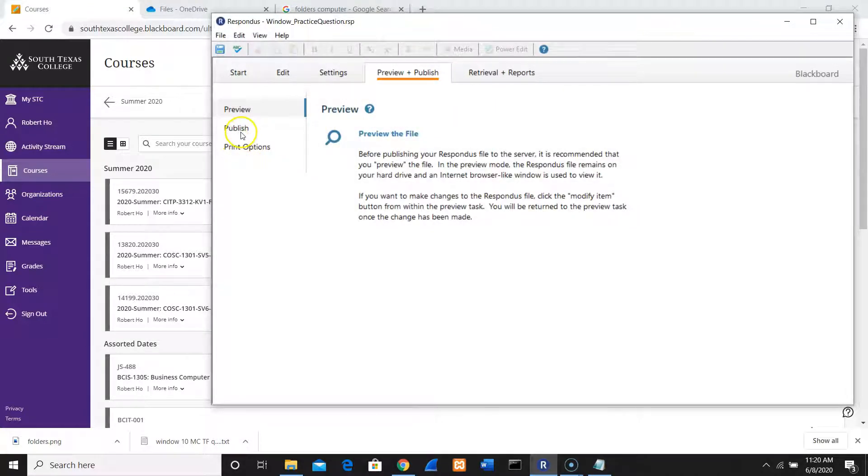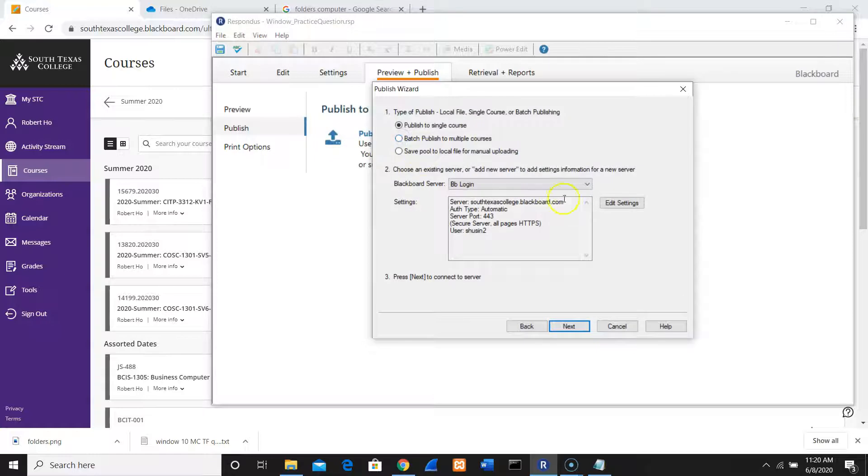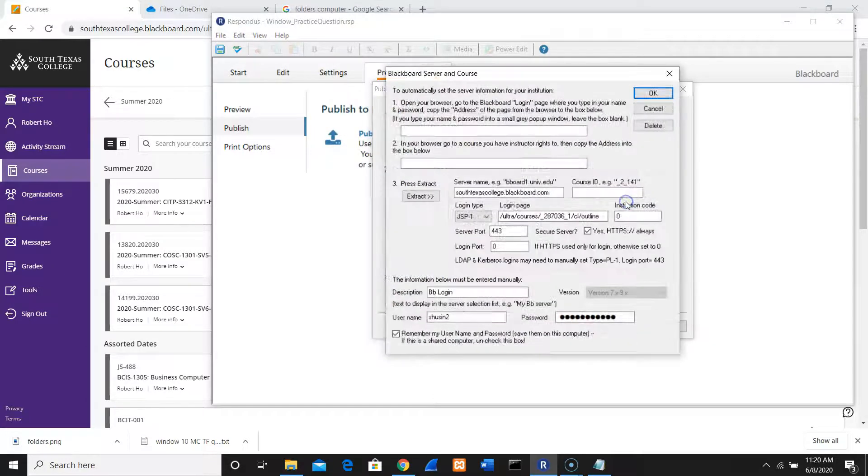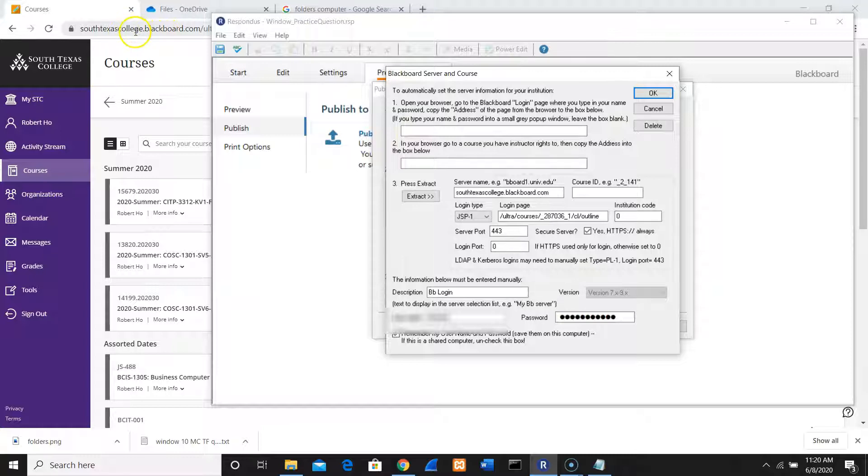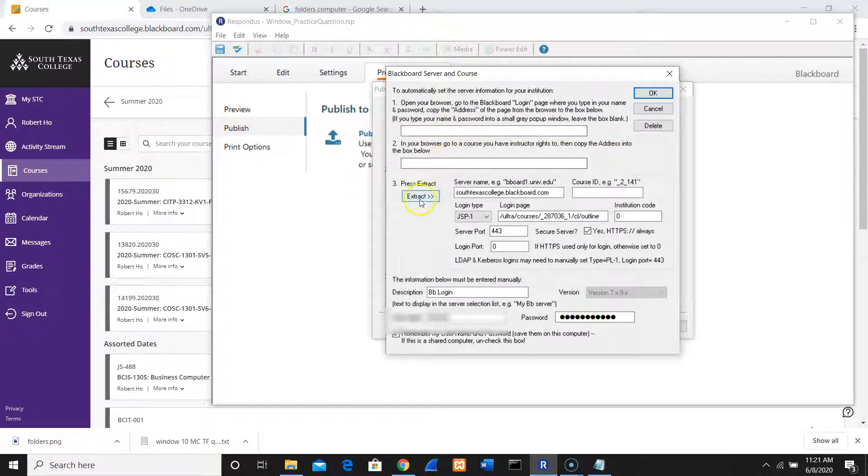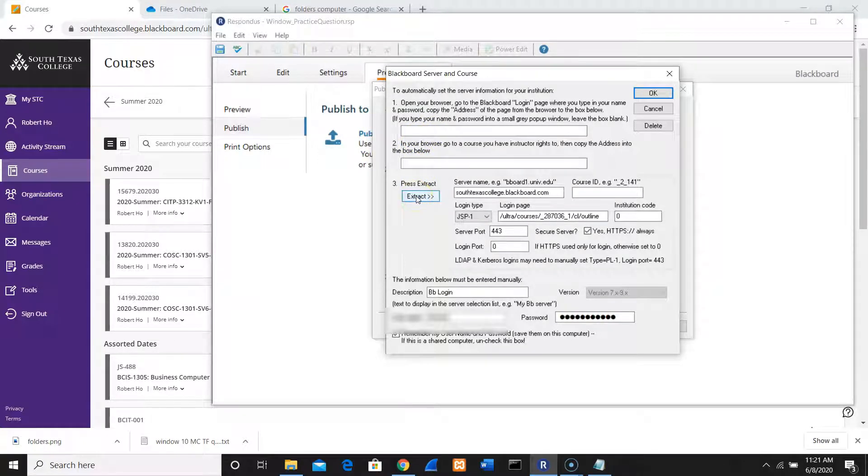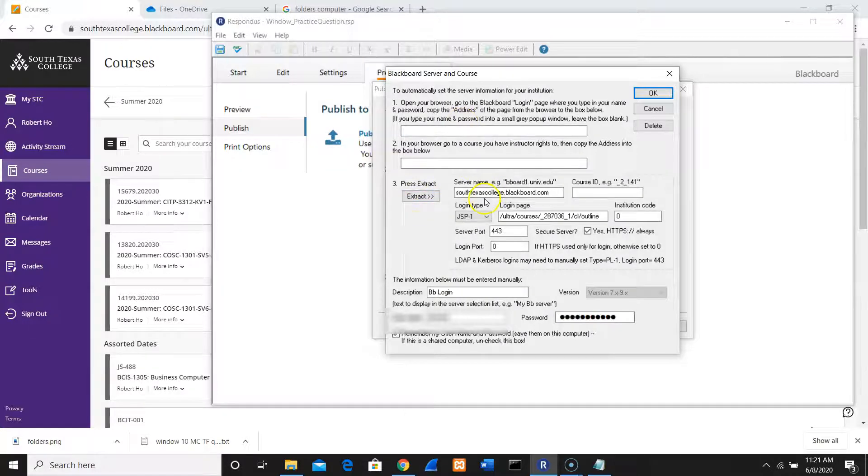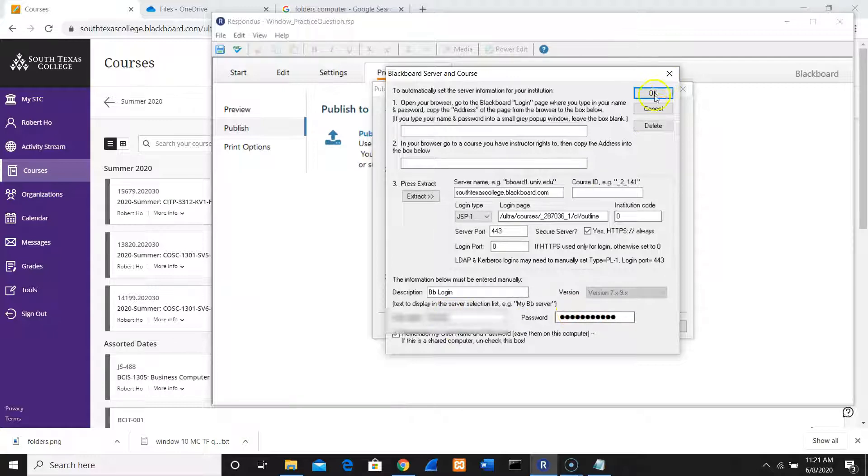The next thing, I'm going to go to Publish. I'm going to use Publish Wizard. This information, you need to copy and paste from here. You need to go to the STC website and go to the login interface of the Blackboard and paste it in here. Paste it there and extract it. When you extract the server information, Respondus will automatically populate the information here. Then you need to enter your username and password. Click OK.